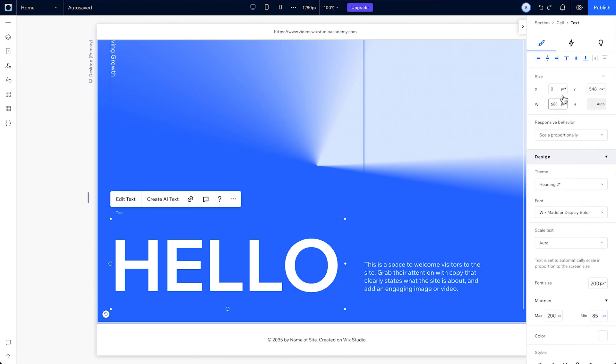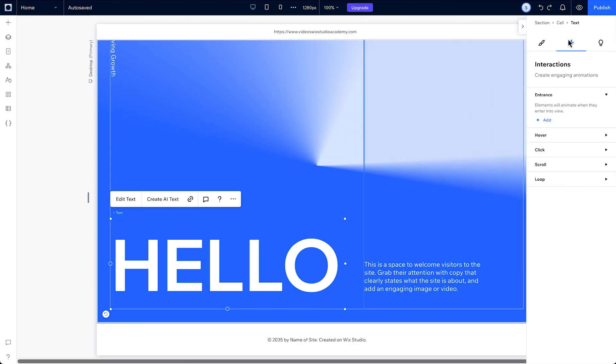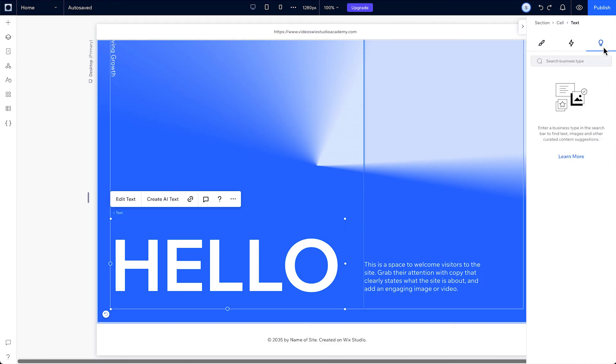The interactions tab is where you can make any element interactive, such as entrance animation, hover or click interaction, scrolling or loop animation. There's a third content tab that only appears when you click a piece of content on the canvas. It'll give you the option to replace that element with another content option.